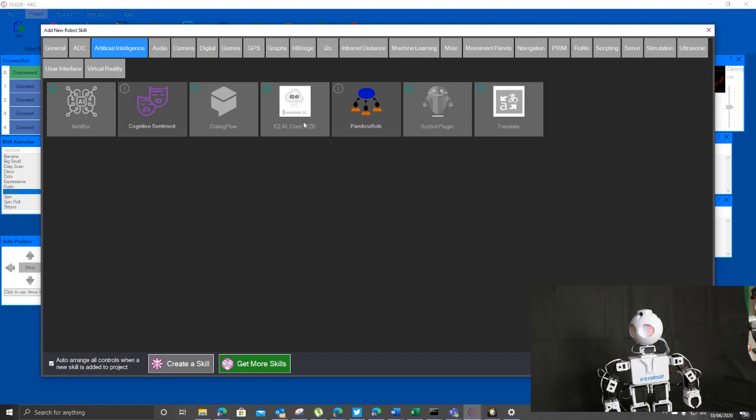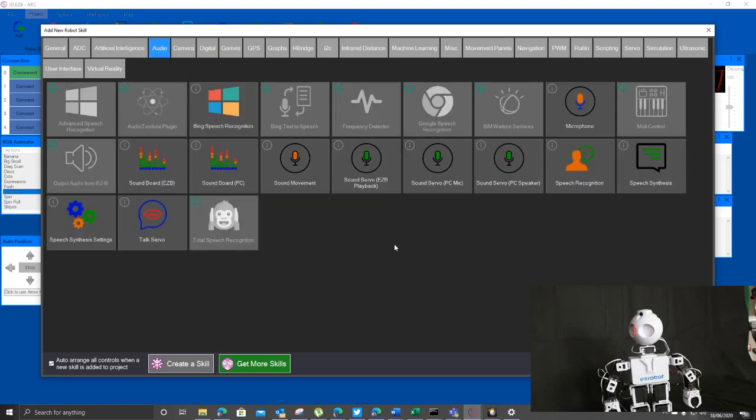What else have we got? We've got a client for the EasyAI. We can do stuff with audio, we can do speech recognition, we can do speech synthesis. So we can make it talk, we can make it listen, we can do a whole bunch of clever stuff speech-wise.